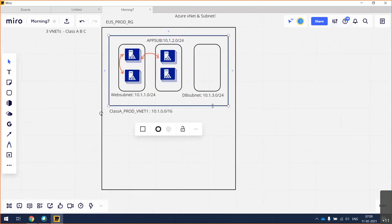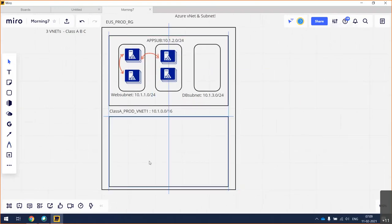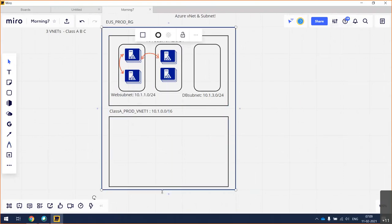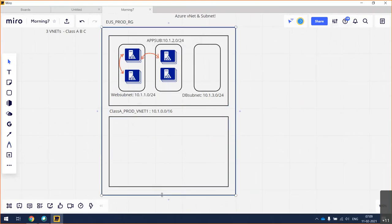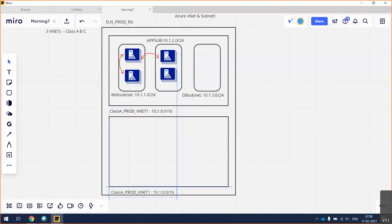If you want to exchange data between two machines in different subnets, it has to go via the VNet — that's the Azure concept, not a VMware switch concept.